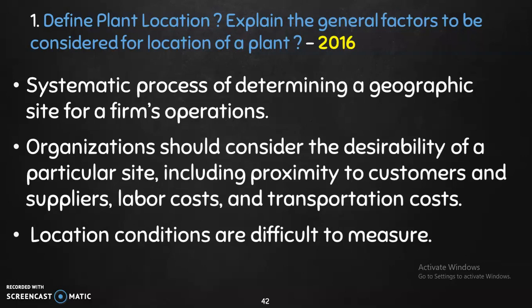The important factors to consider include customer reach, labor cost, transportation cost, etc. We will identify a planned location. Location conditions are difficult to measure, but we can plan to measure those conditions. These are the general factors.